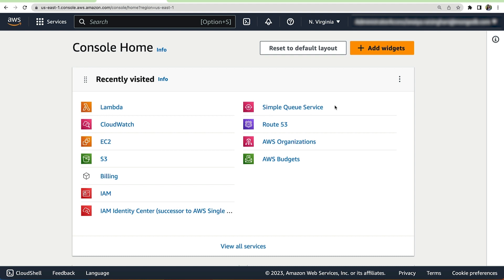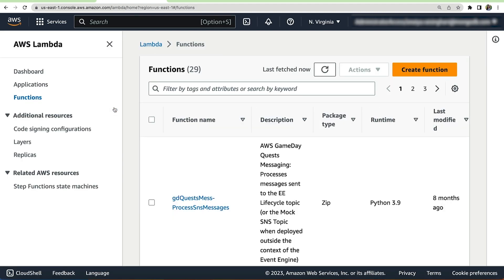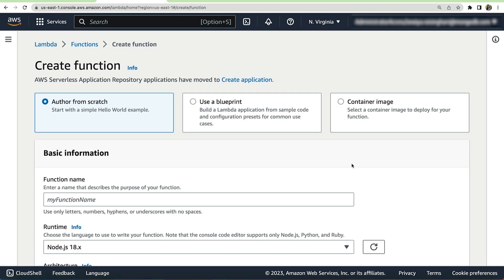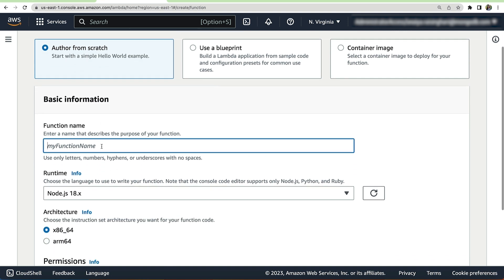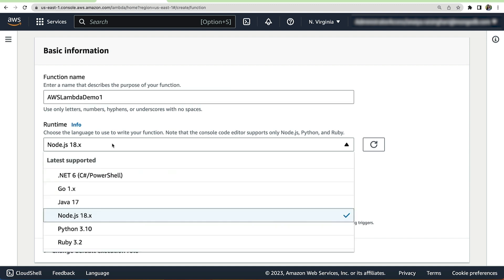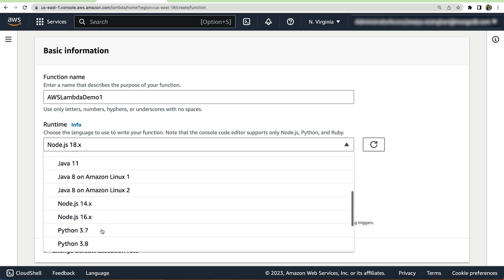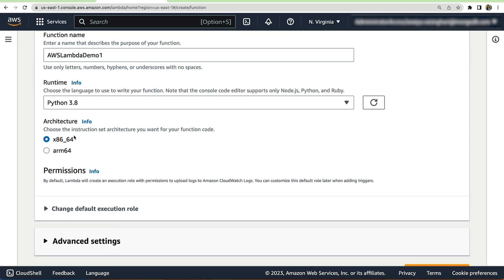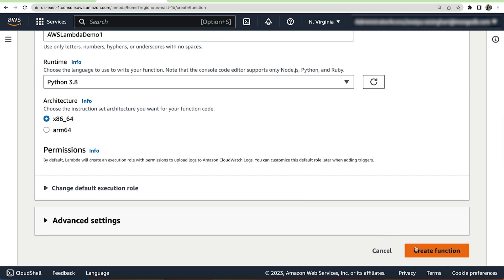Sign into your AWS account and either search for Lambda or click on the button that says Lambda. We are going to want to hit the orange create function button. We want to click the first option, which is author from scratch, and then select a name for our function. I'm going to call mine AWS Lambda demo one. The runtime that I'm going to be using is Python 3.8, and then I'm going to keep the architecture the same. Scroll down and hit the create function button at the bottom of the screen.